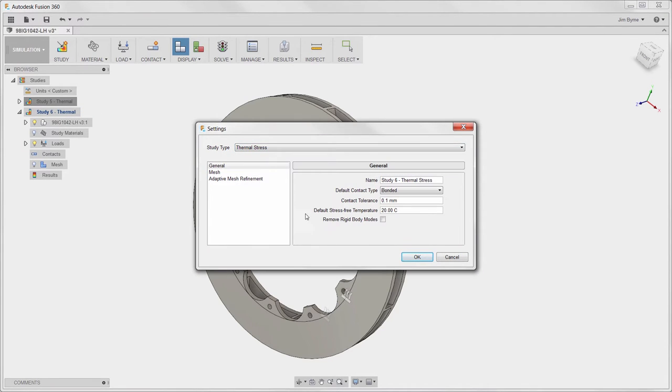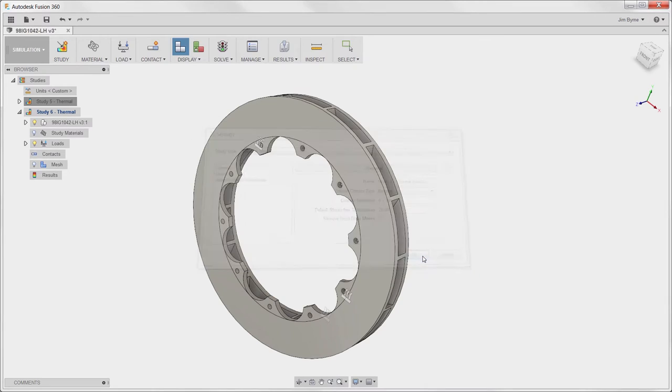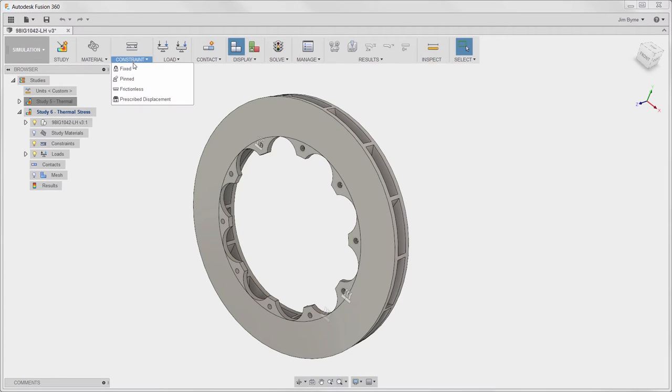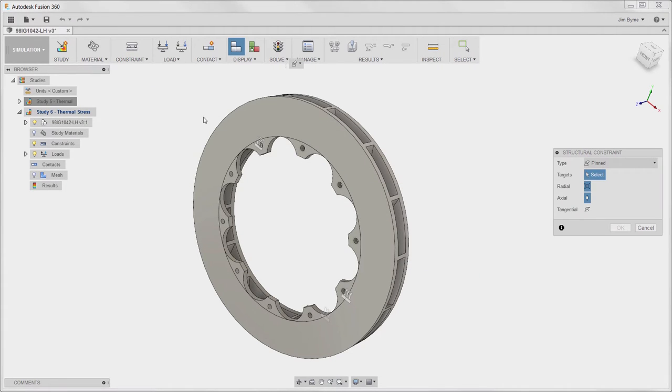Next, we will set up the thermal stress study using these temperatures for the thermal expansion analysis and later apply the torque load as the vehicle comes to a stop.